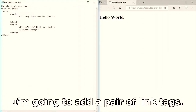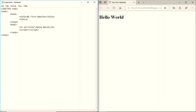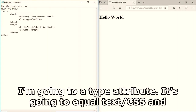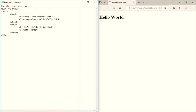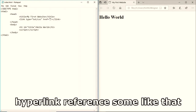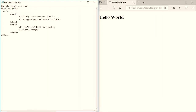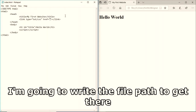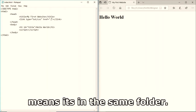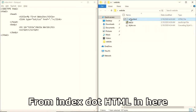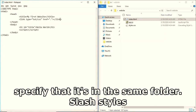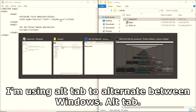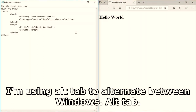Inside the head I'm going to add a link tag. I'll add a type attribute equal to 'text/css' and give it an href - which stands for hypertext reference - and write the file path. A dot means it's in the same folder, so I write './styles.css'.